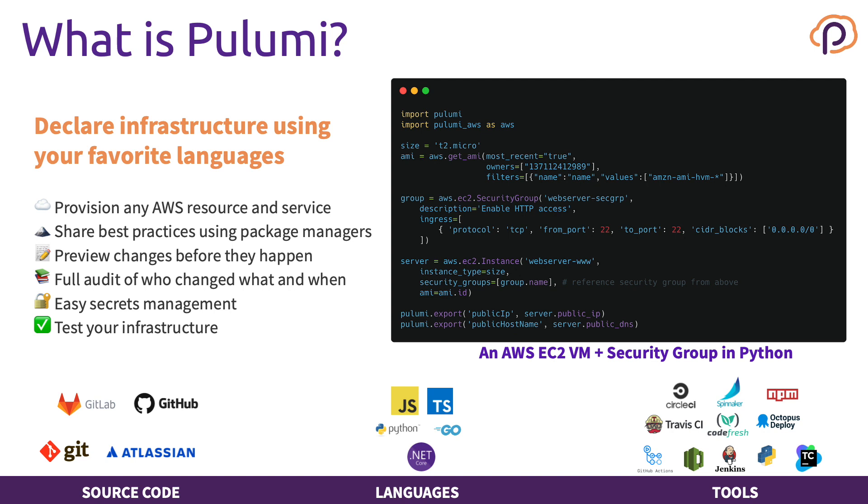You can use these programming languages to provision any AWS resource or service that is offered. Because we have code, we can encapsulate this code to share best practices using package managers. We can use npm if we're using Node languages and pip if we're using Python.